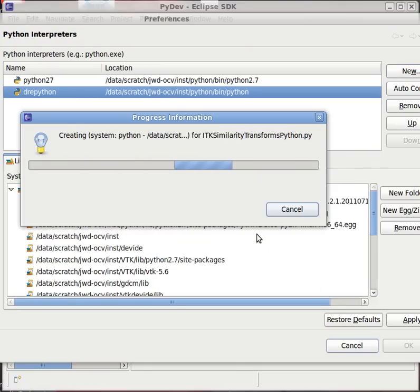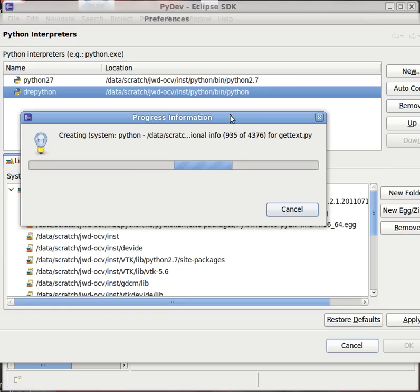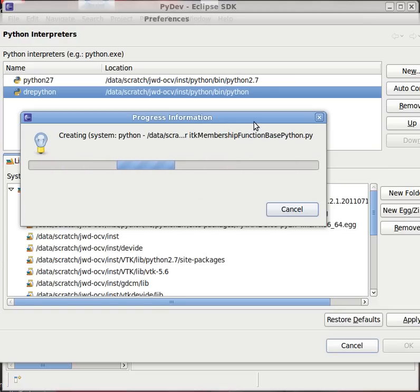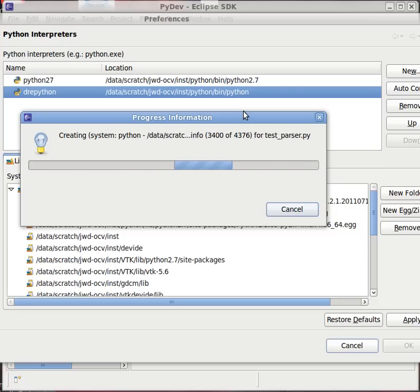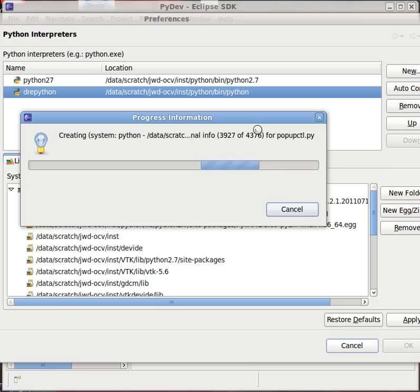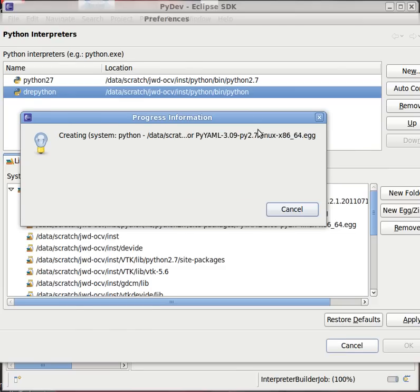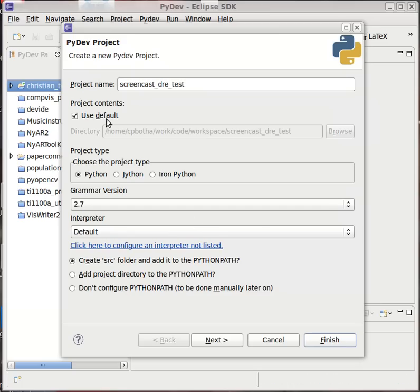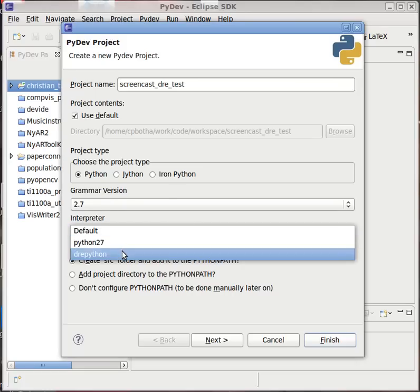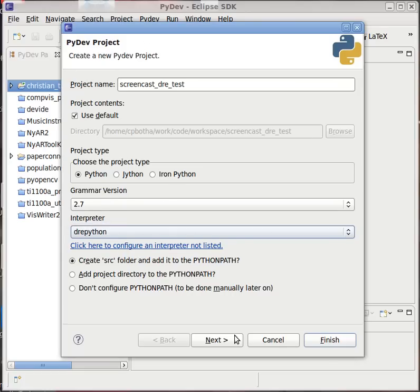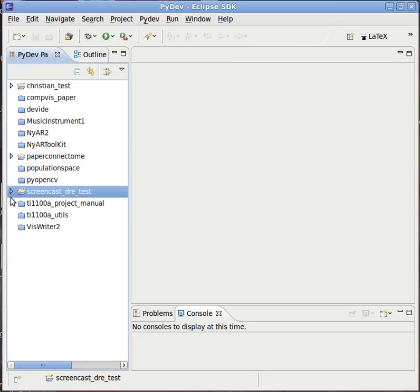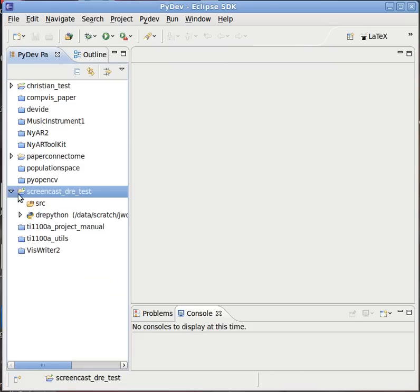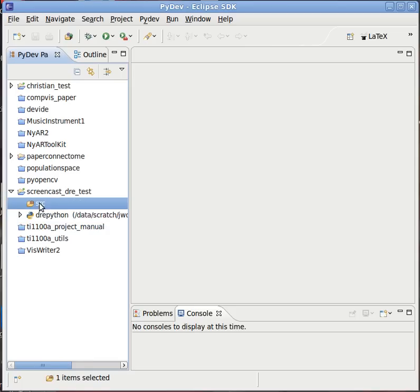That is, you're done after Eclipse scans all of the Python libraries included with the DRE. Should be there very soon. There we go. Let's just finish this project creation. Now I select that drepython interpreter that I just configured.